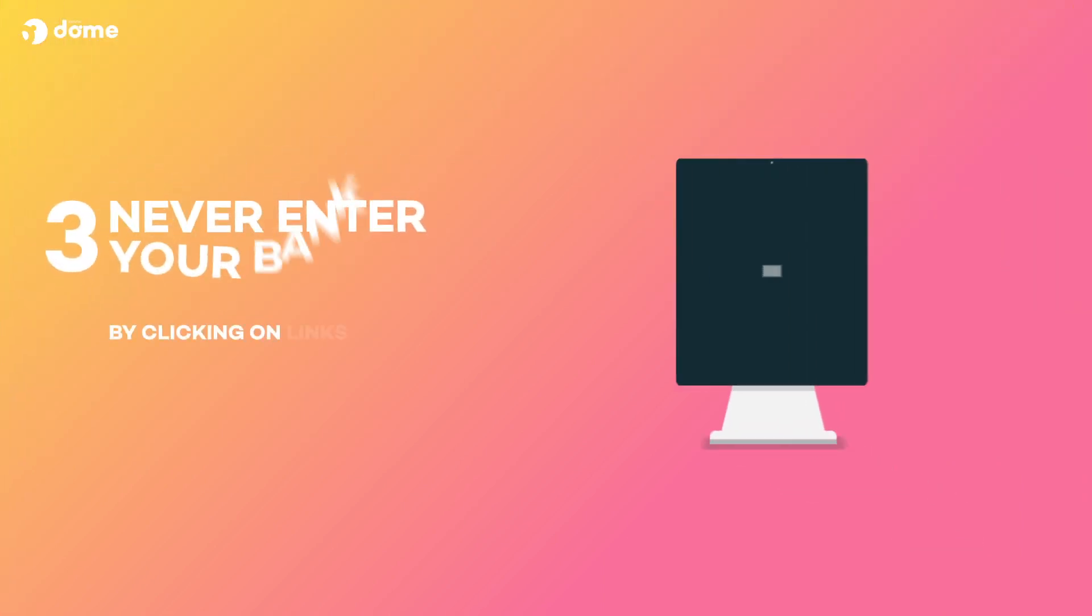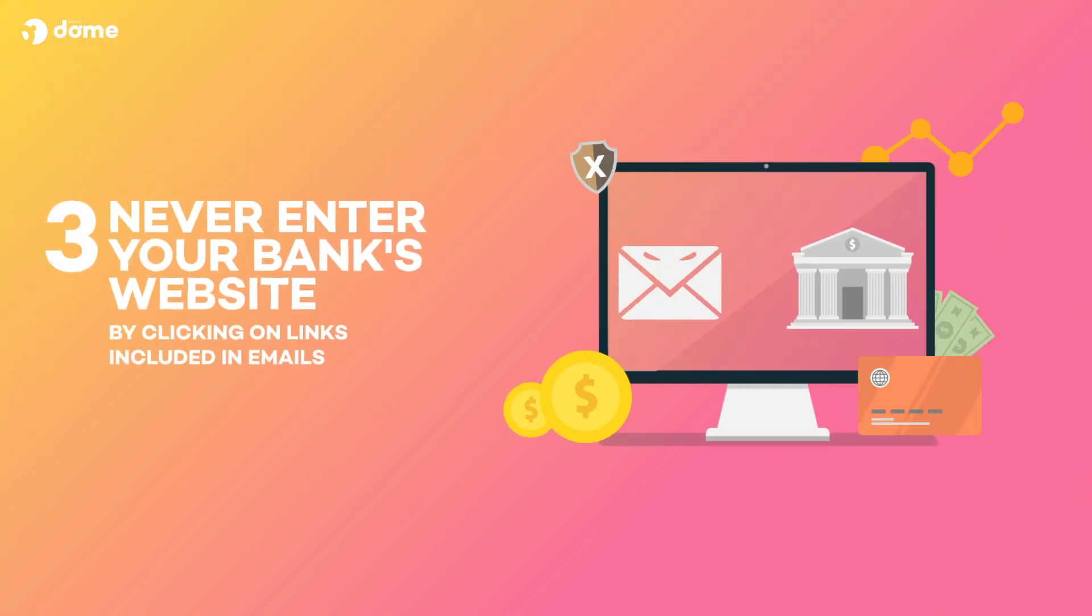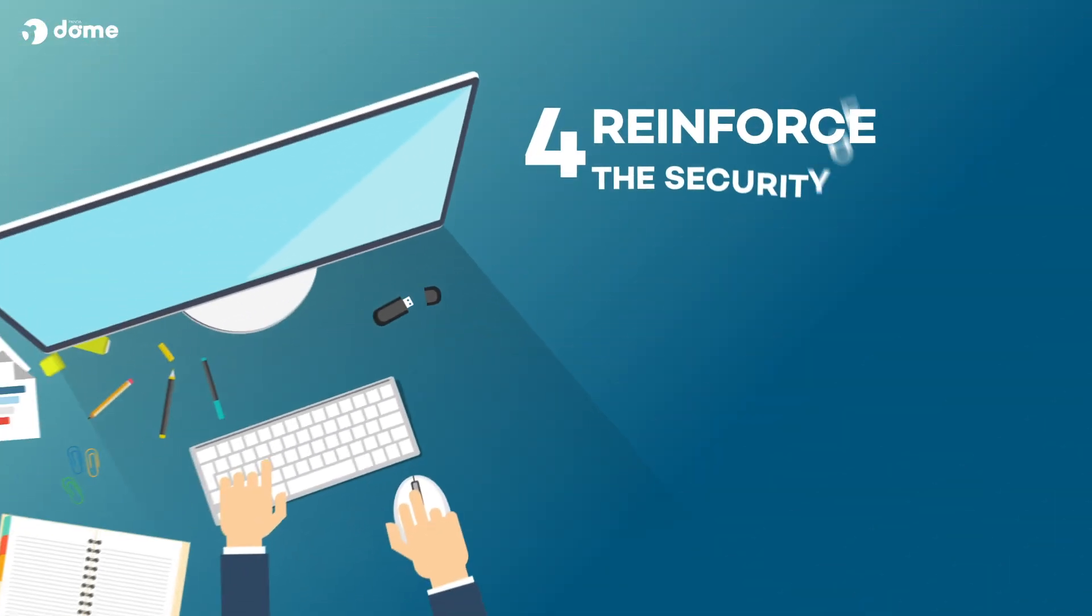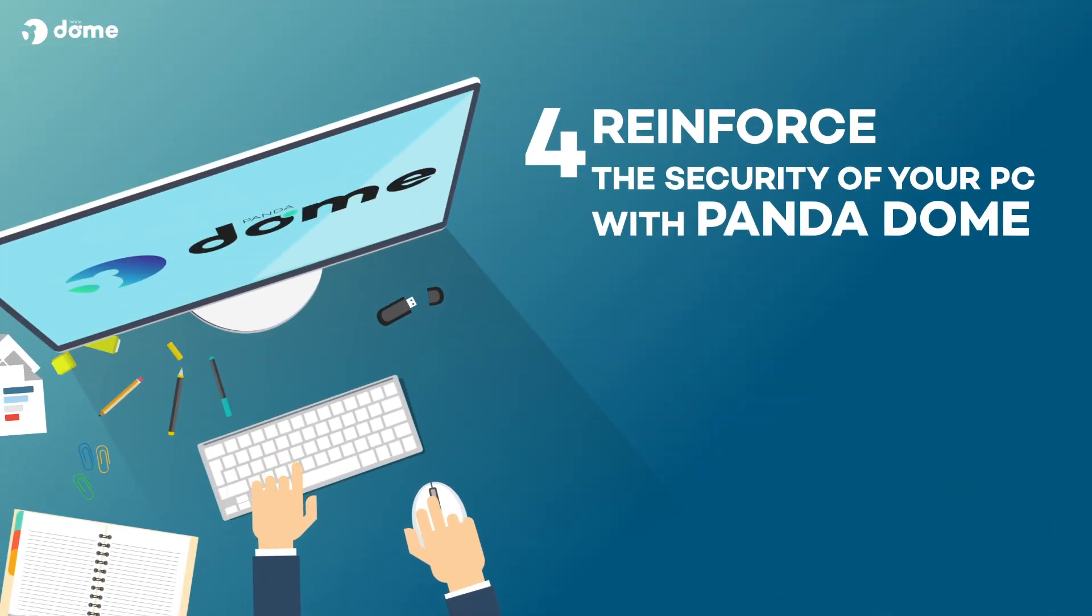Never enter your bank's website by clicking on links included in emails. Reinforce the security of your computer with antivirus protection, such as PandaDome.